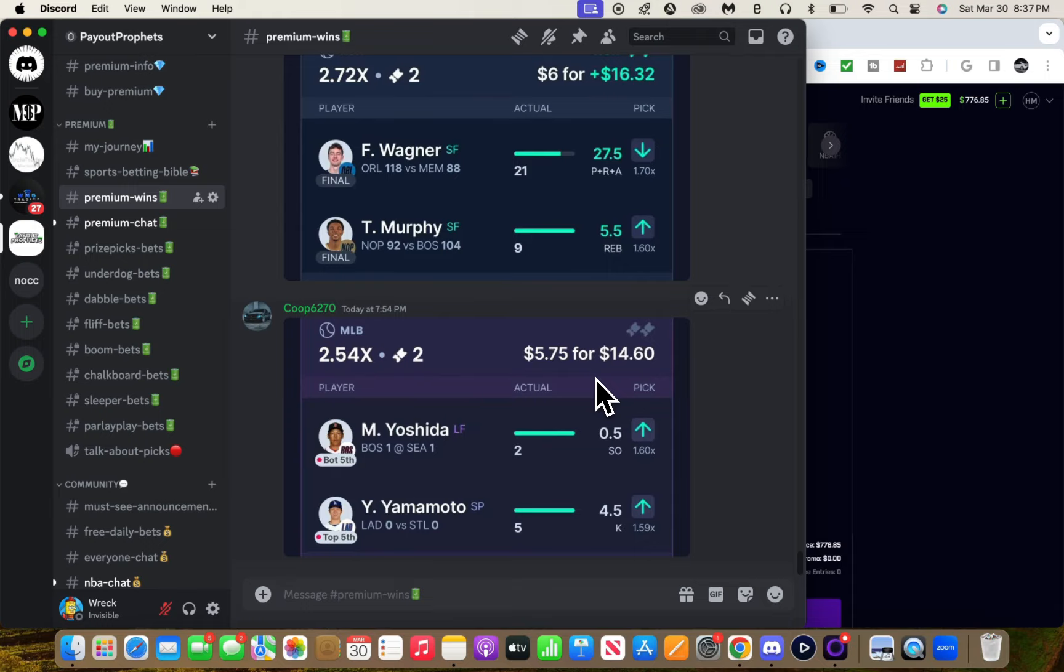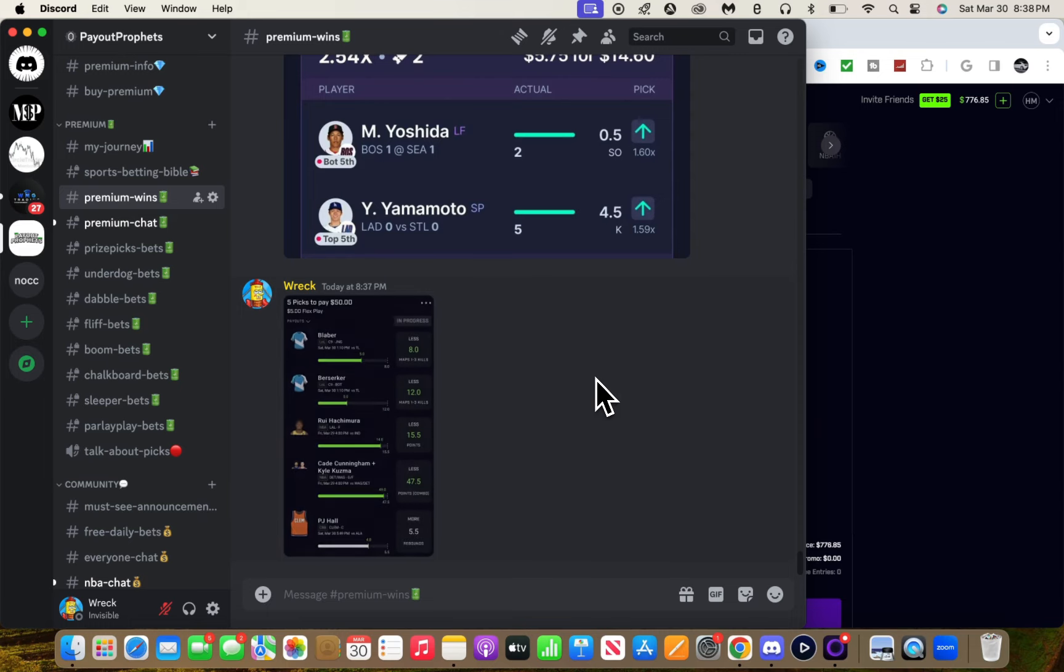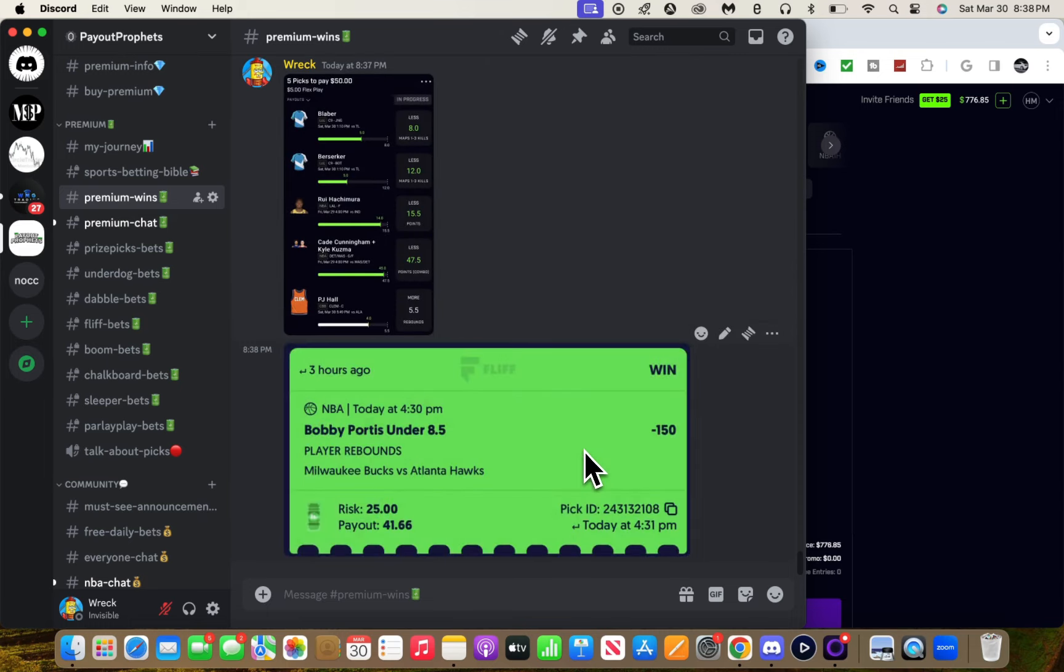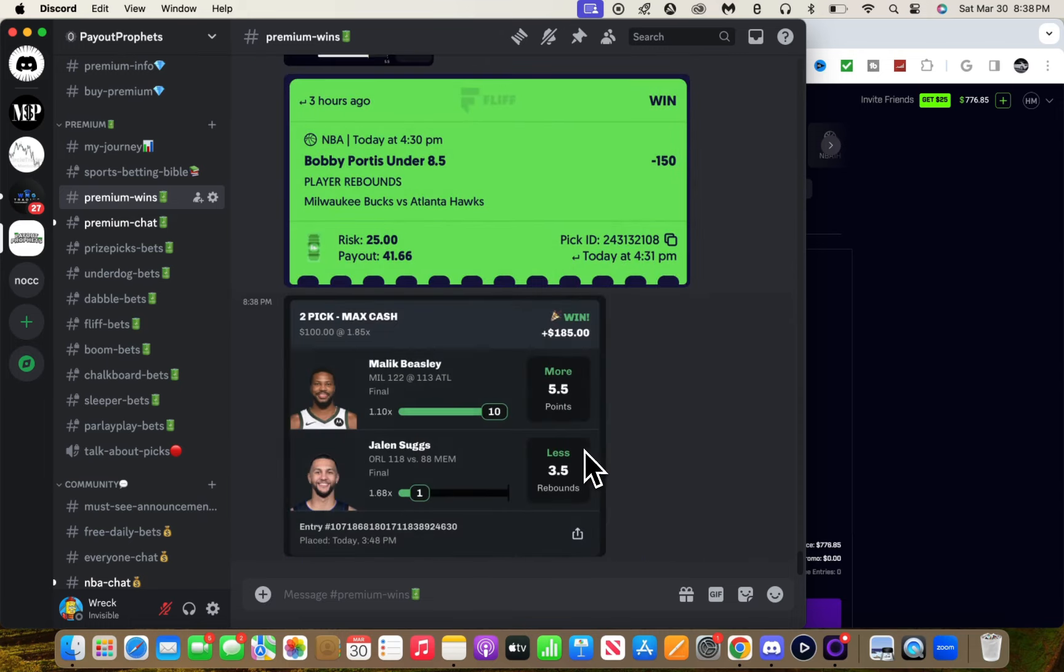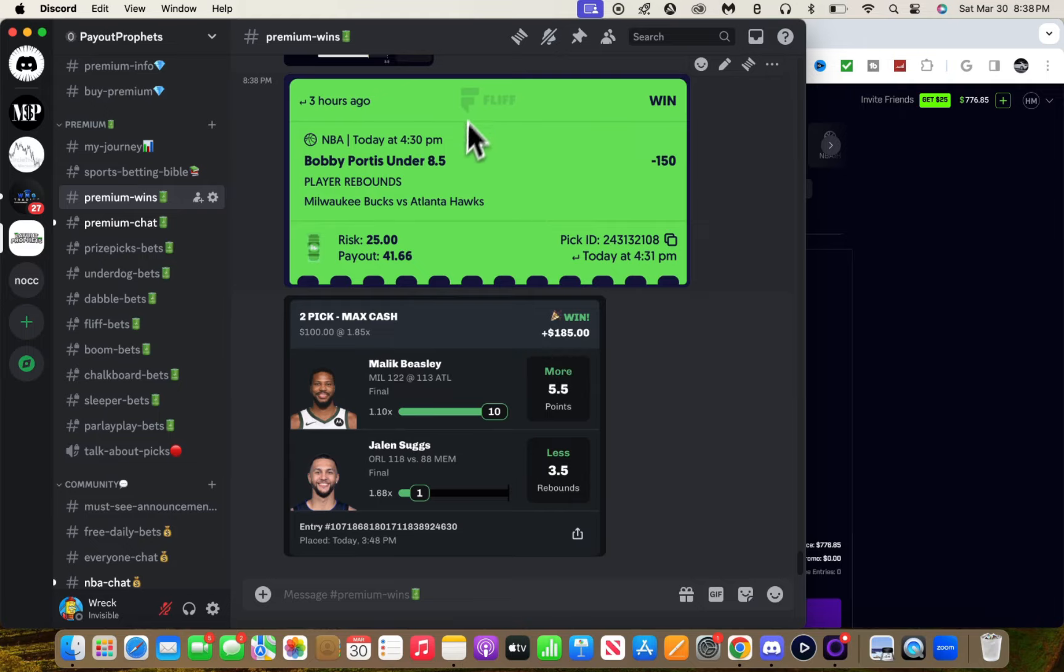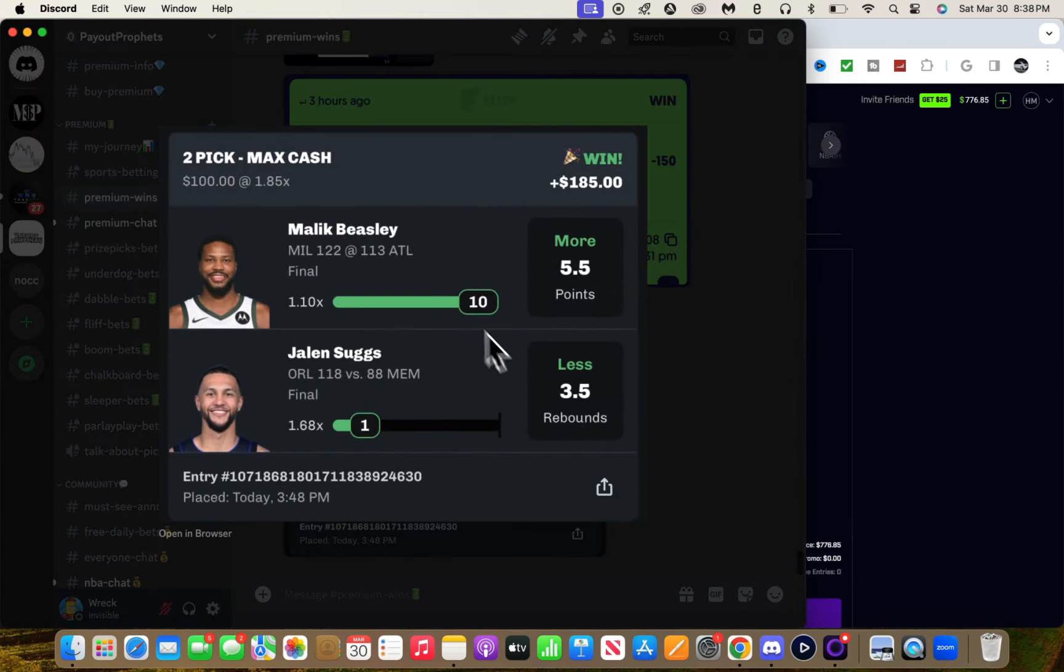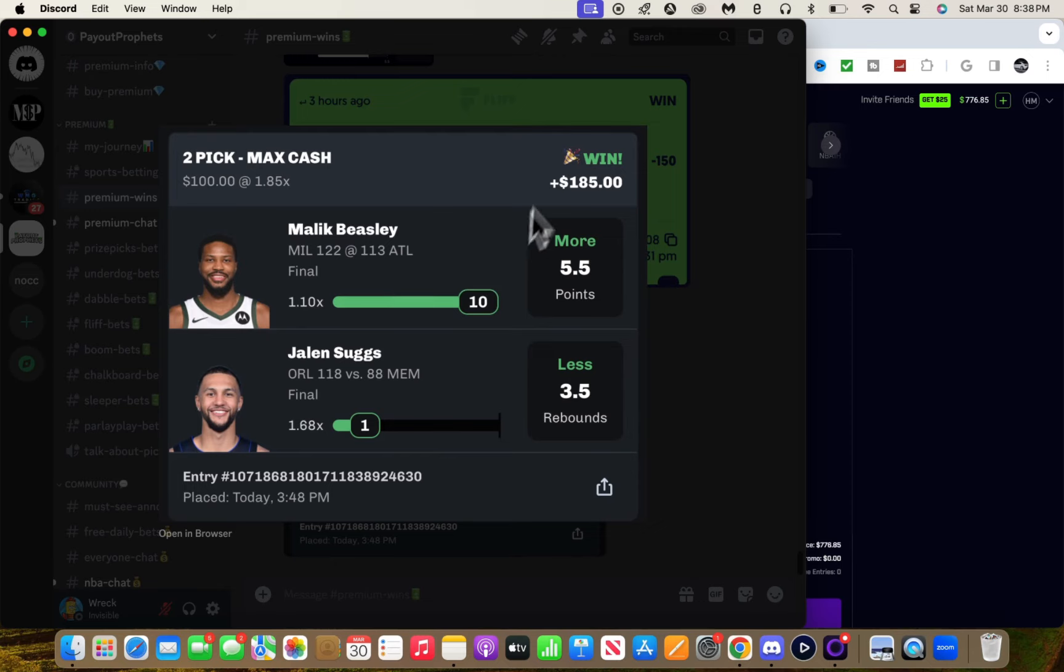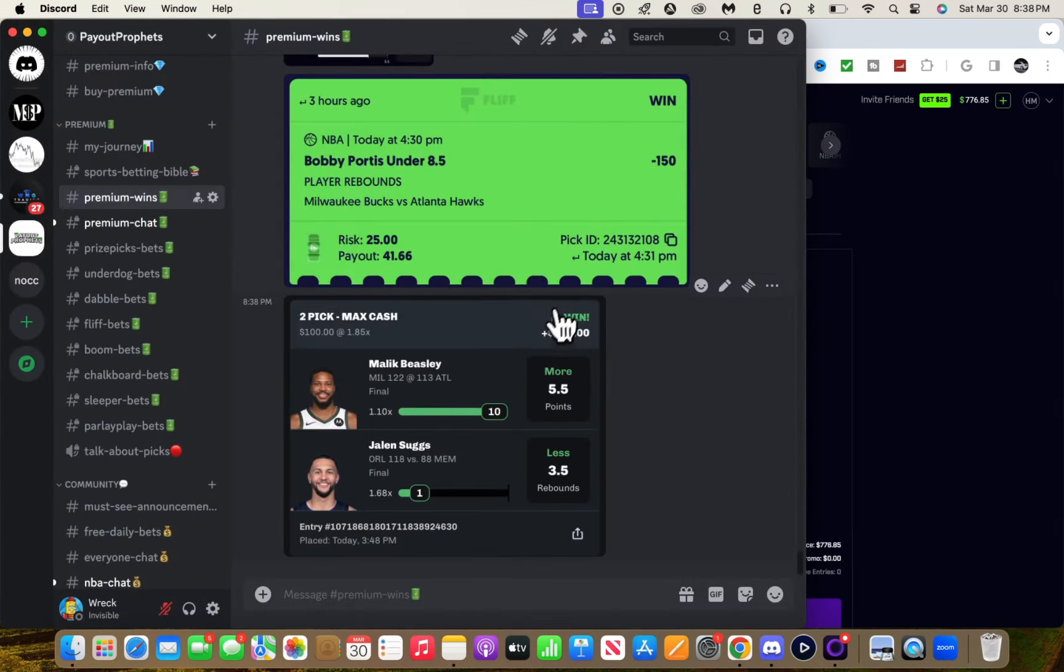We have two more on Flip in progress. One other play hit on Flip, and then we hit this Chalkboard play. This was a sweat - surprisingly he was at three points and then he decided to score seven in the fourth or something. Malik Beasley, I'm sorry for disrespecting you. A little Chalkboard play.